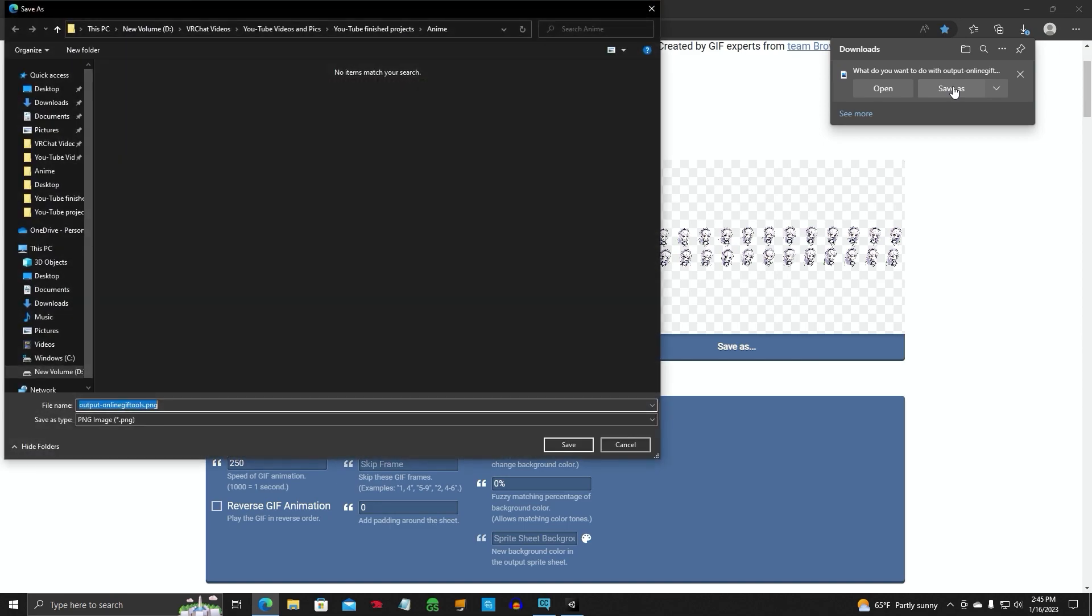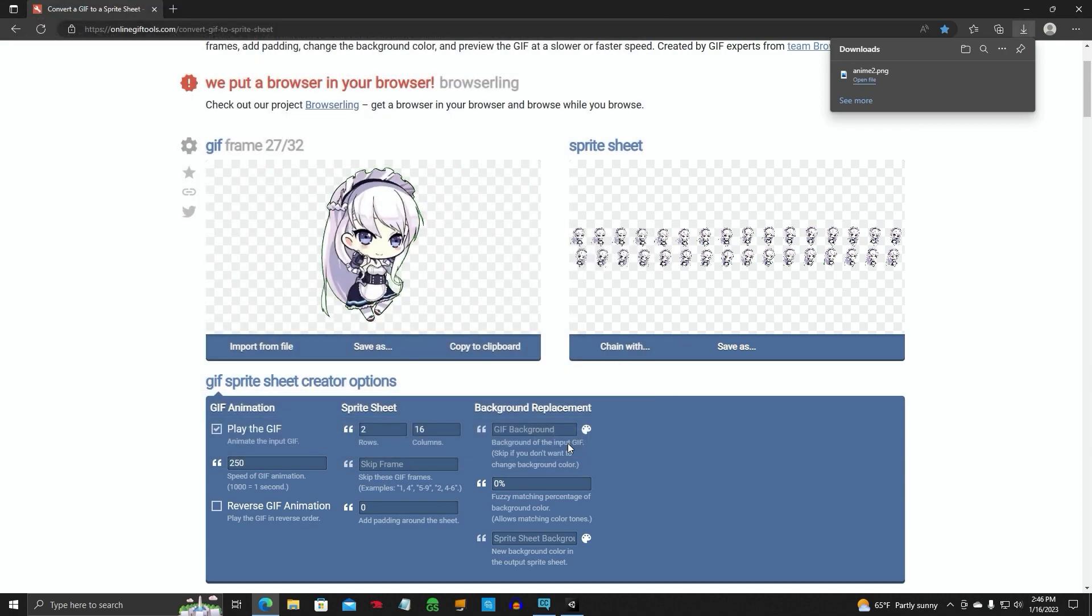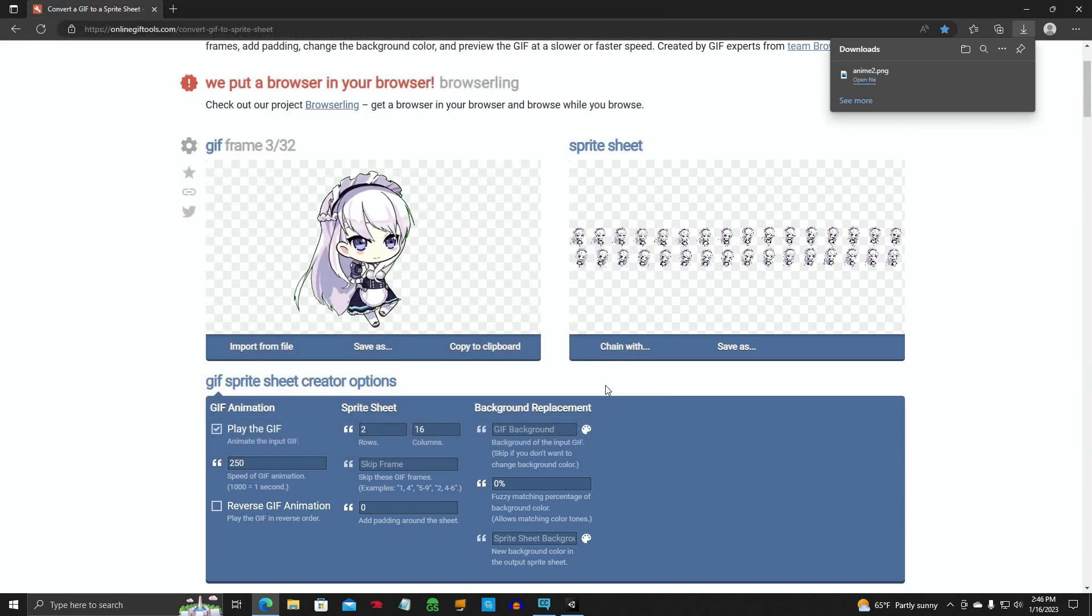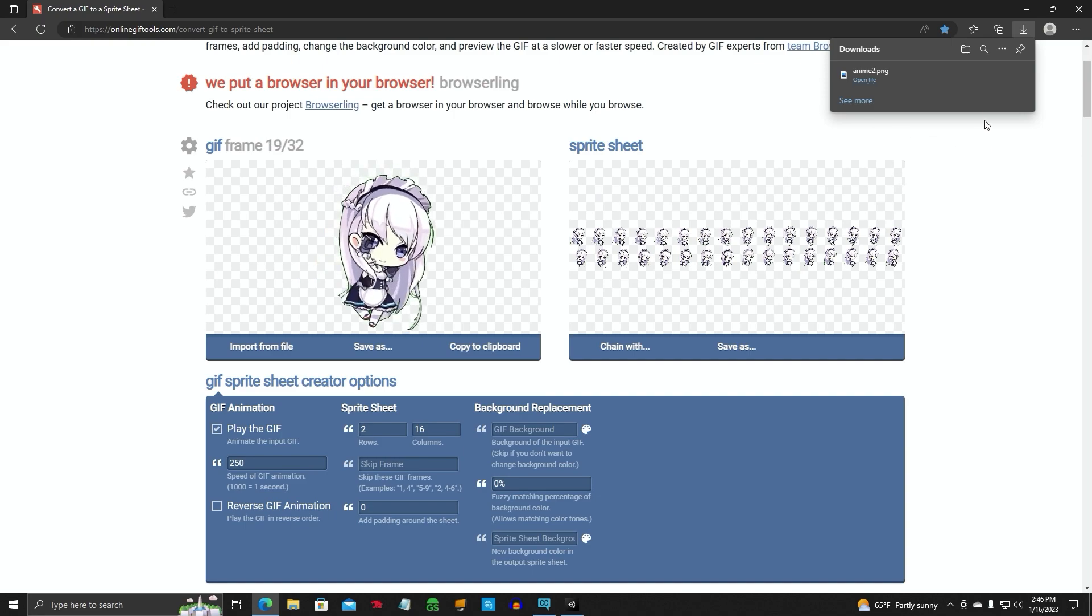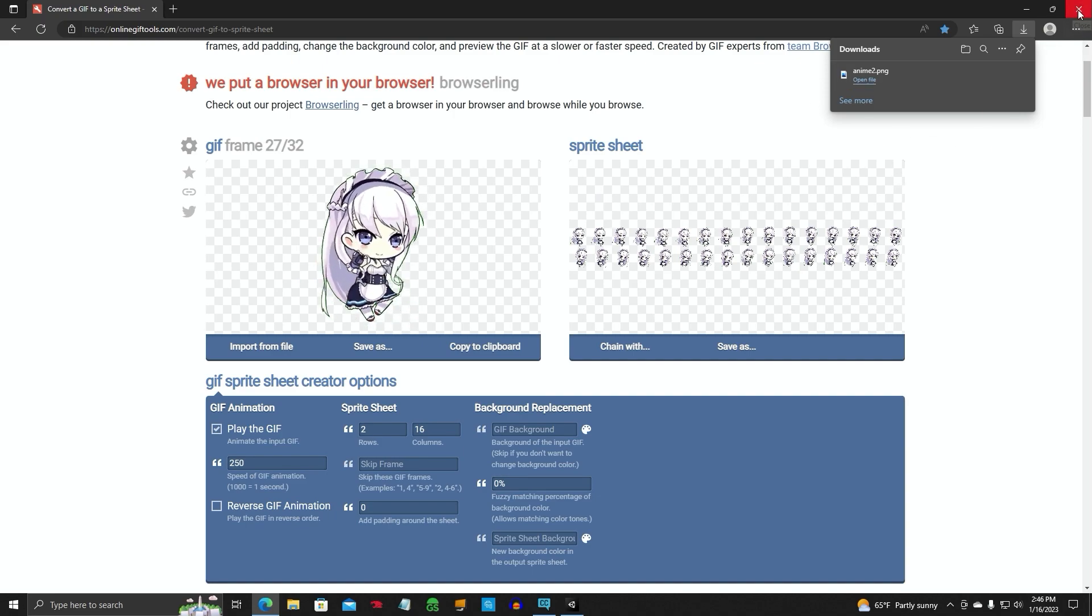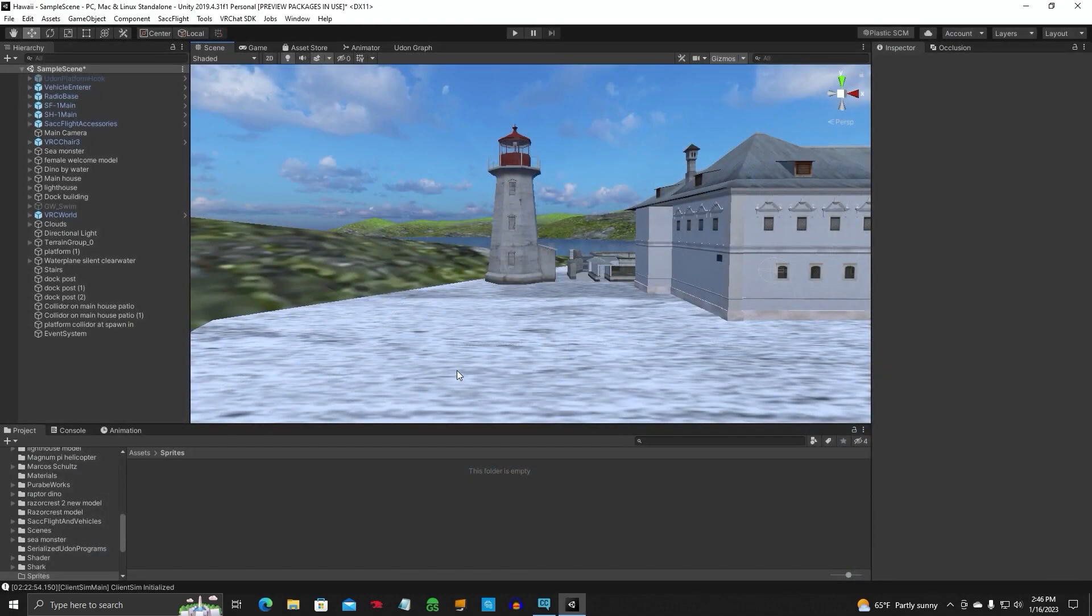You want to download. Save as, and this is our anime folder. We're going to save this as anime2. We have saved that sprite sheet. Close that out.